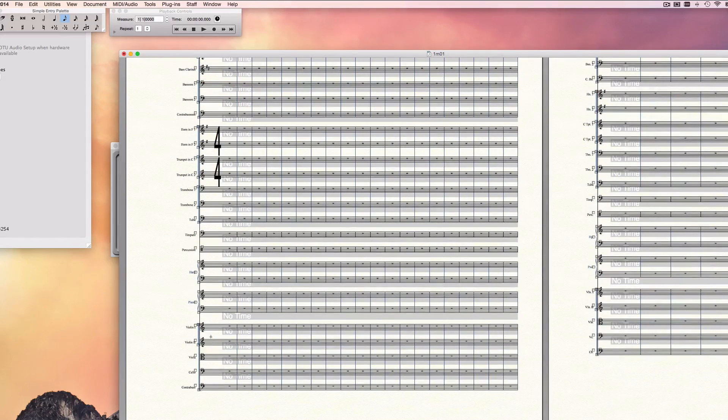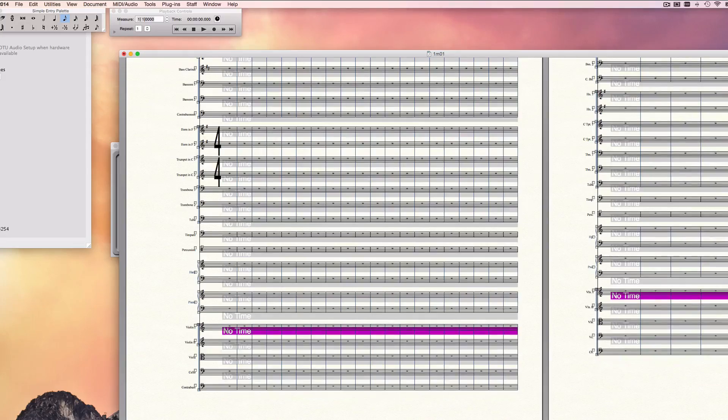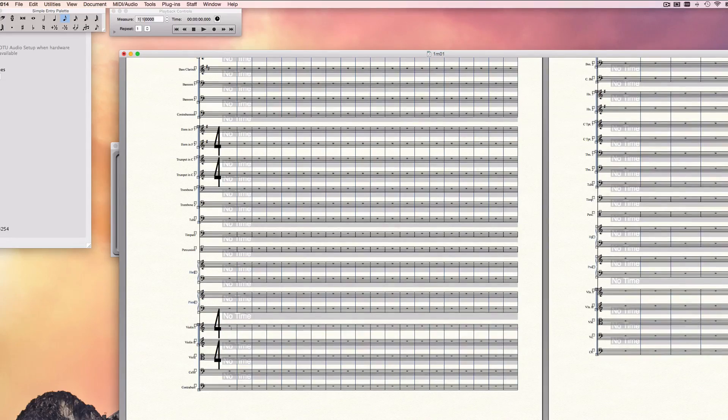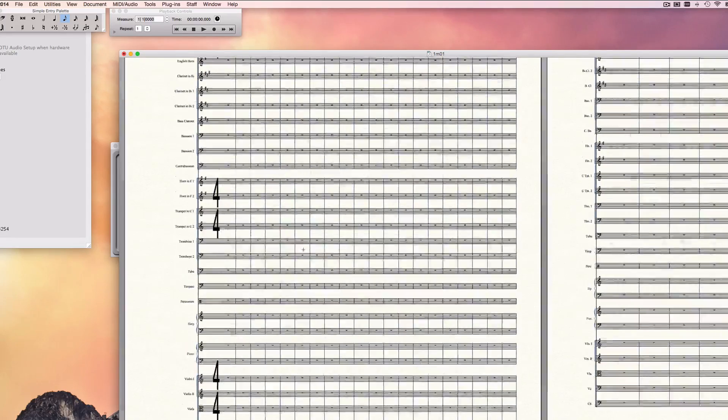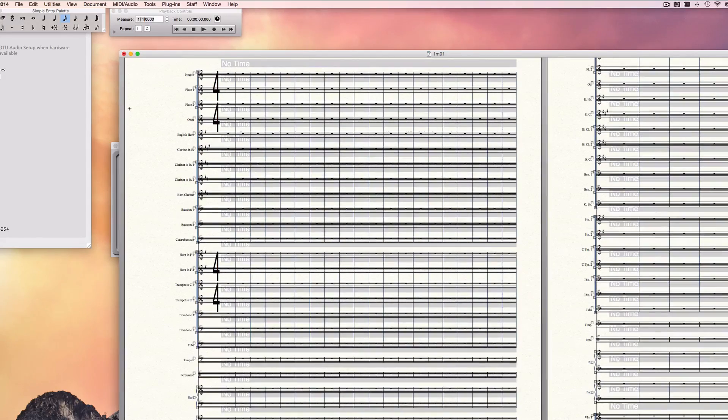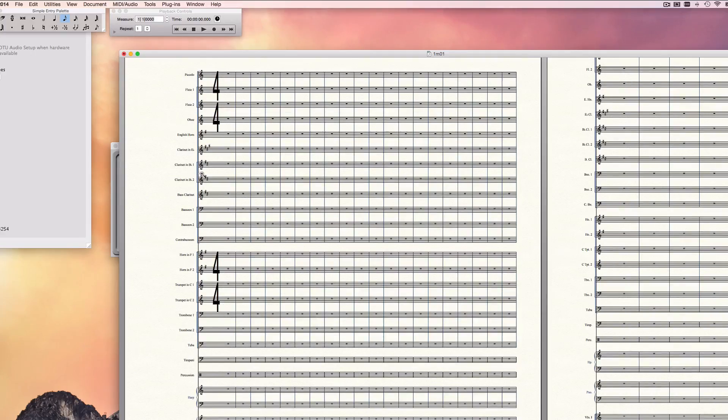And I'll just grab another one here in the strings, hit Delete. And let me zoom out so we can take a good look at this.